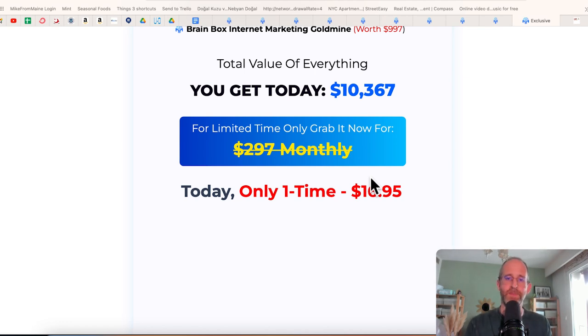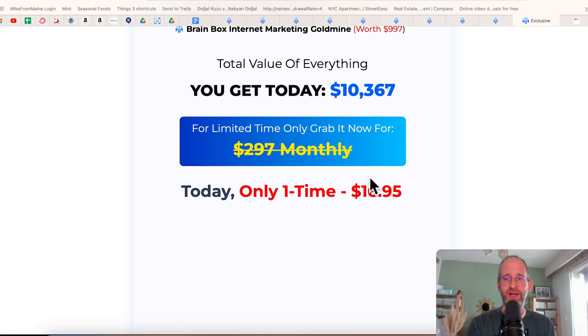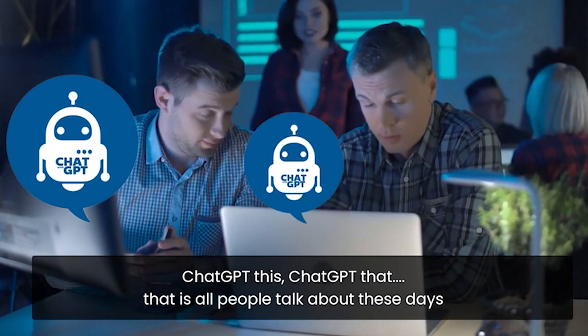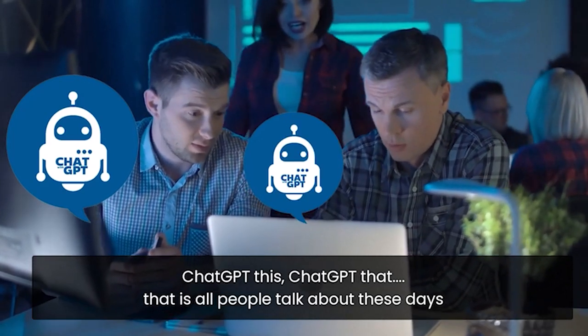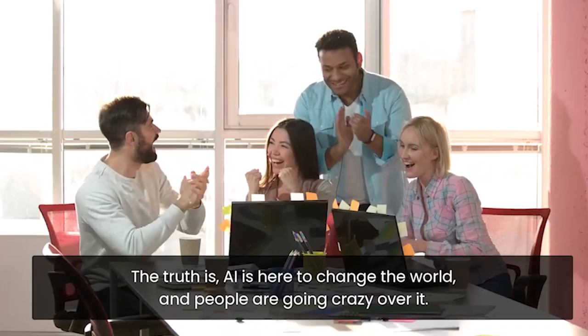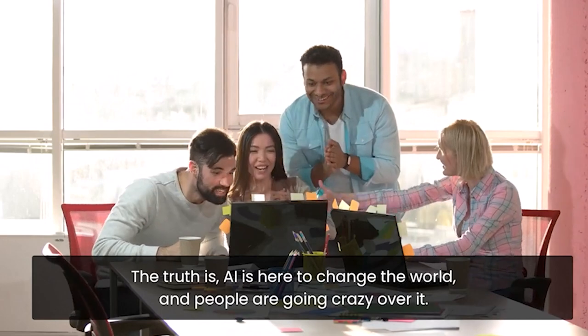I'm going to go ahead and play you a video, explain this a little more and showing you a complete demo. Then I'll be back to show you an actual website, the back end area and the OTOs and discounts. Chat GPT this, chat GPT that. That's all people talk about these days. The truth is AI is here to change the world. People are going crazy over it.